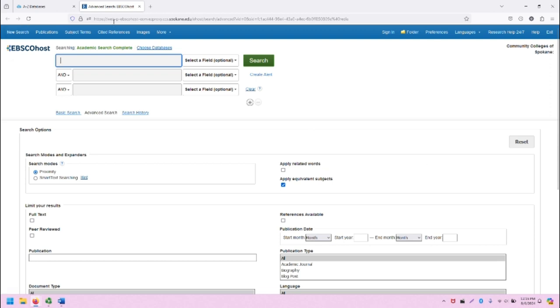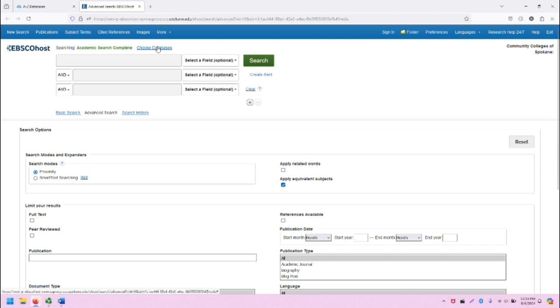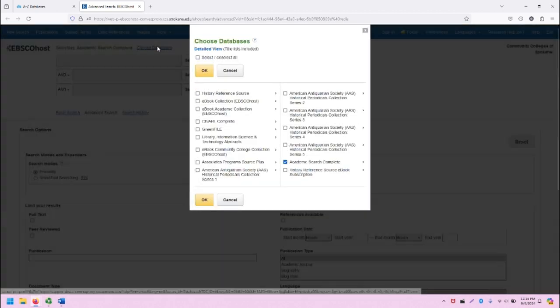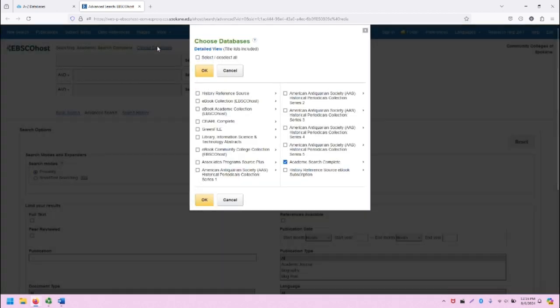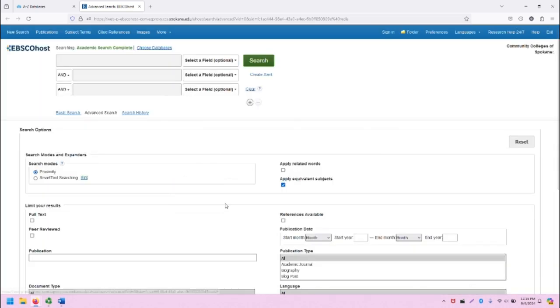Beneath the blue EBSCO bar, we will see the interface for EBSCO Host. Note that it tells you that you are searching in a specific database. If you click Choose Databases, it will provide a list of all of the EBSCO databases on one screen, and you can select other databases as well if you want to expand or limit your search. Let's leave Academic Search Complete as the only selected database for this demonstration.